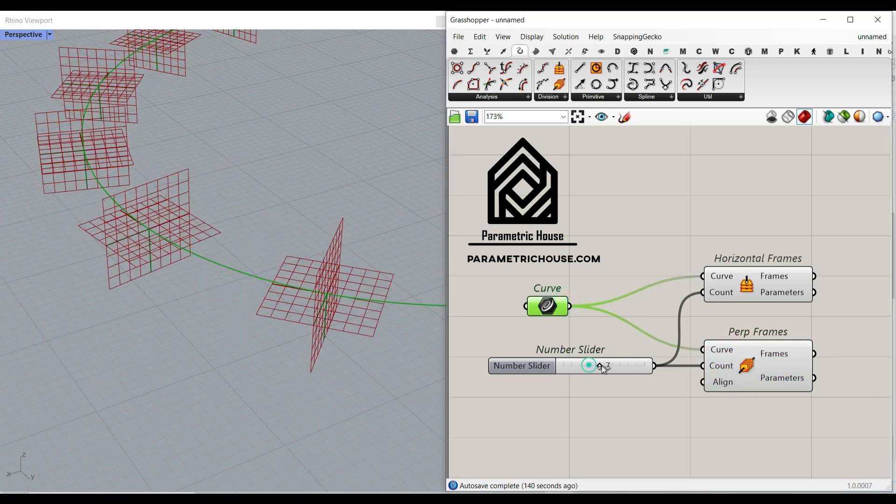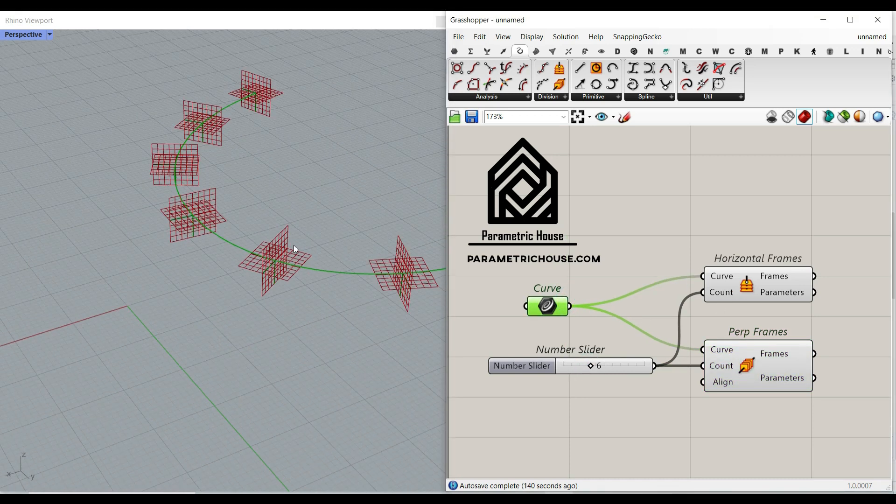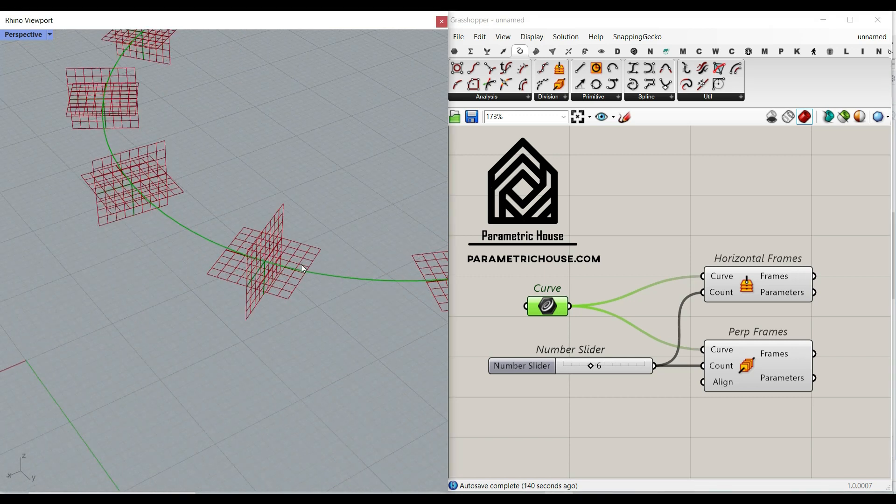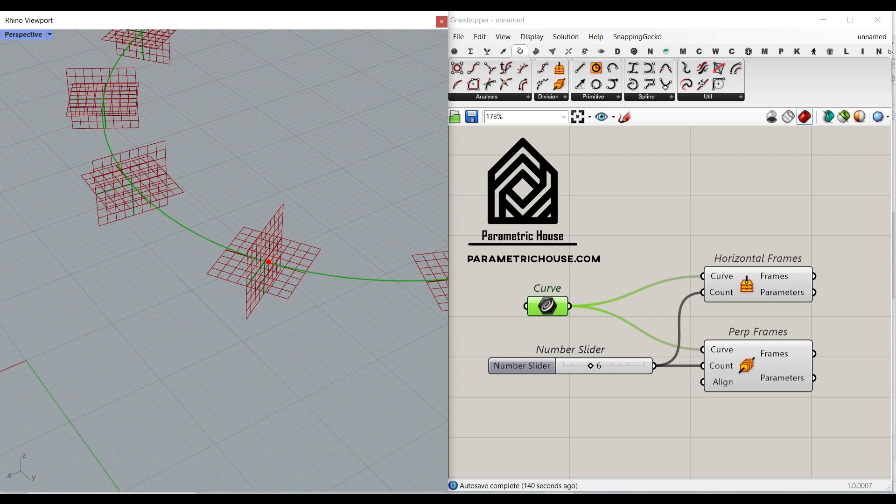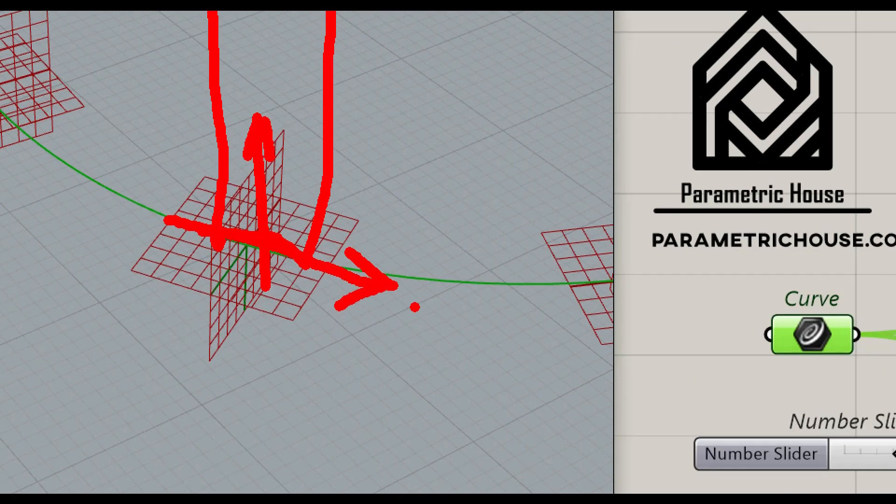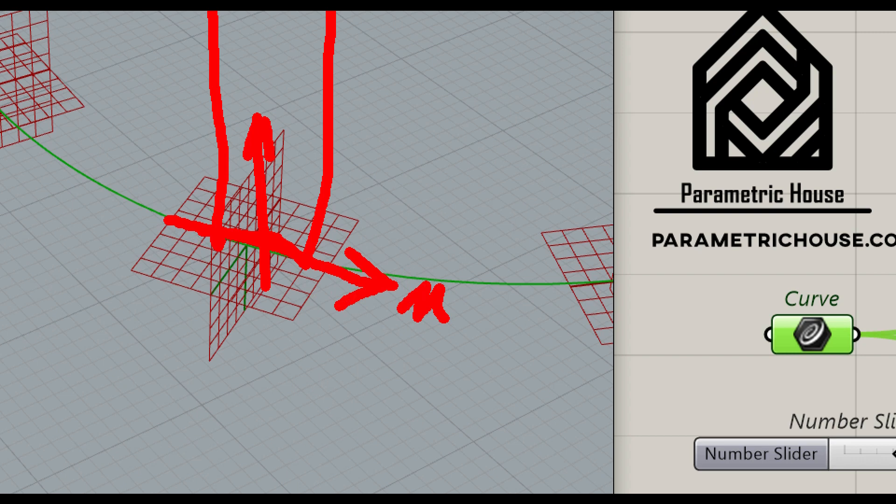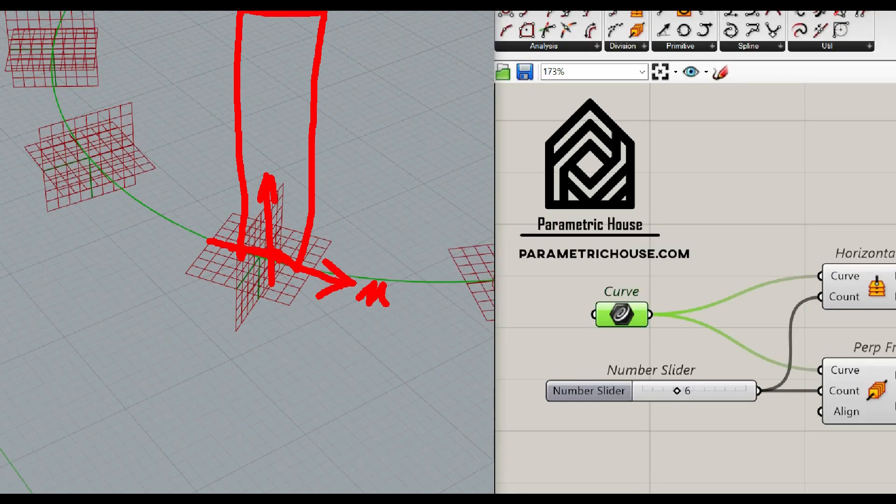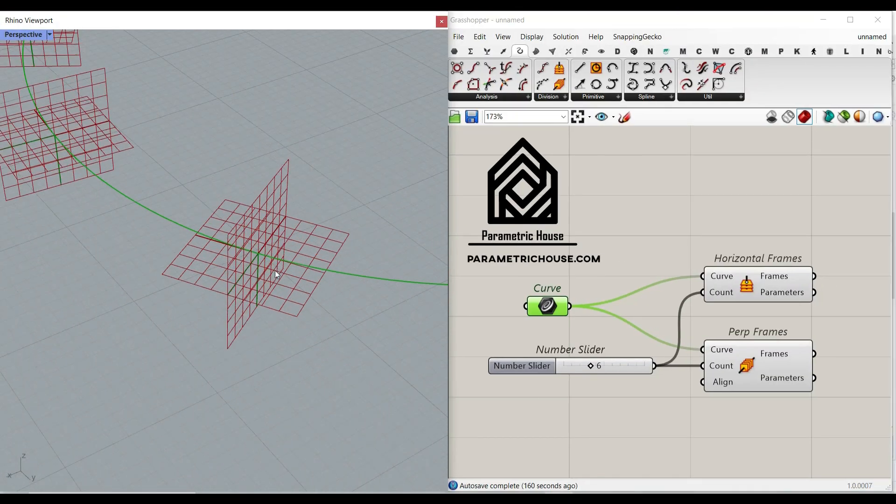But what if we want to make a rectangle on these planes but in this direction, for example? So actually we need a plane in this direction. The x direction is going to be the tangent at the curve and the second one can be the z direction or the second vector we have here.